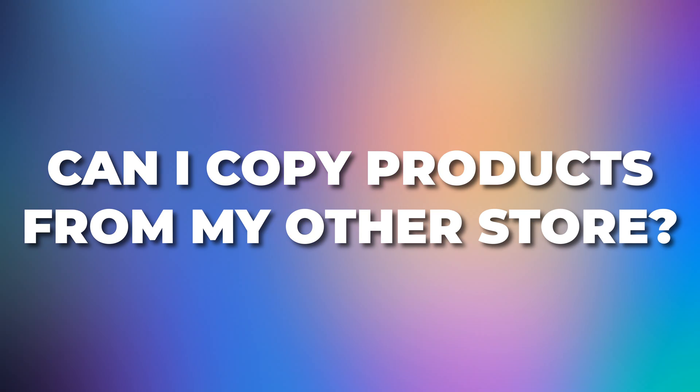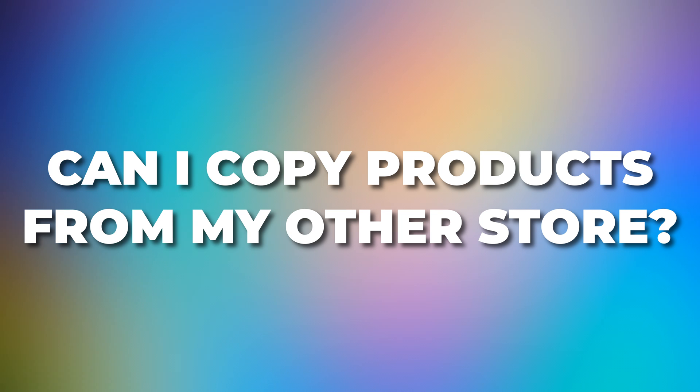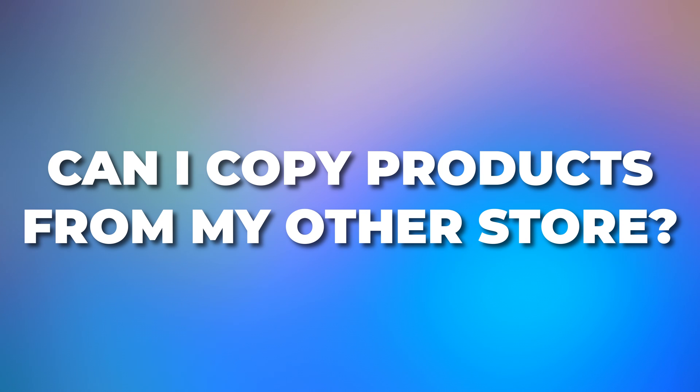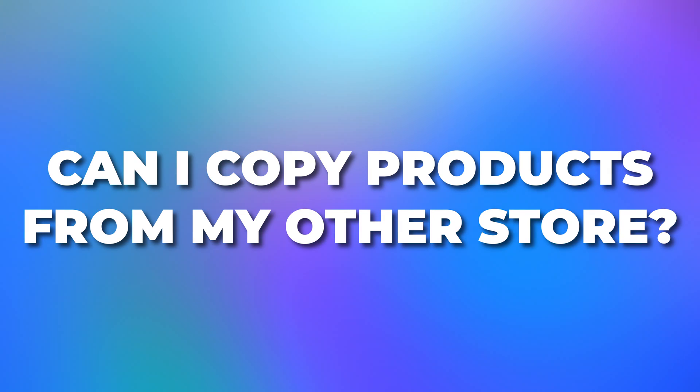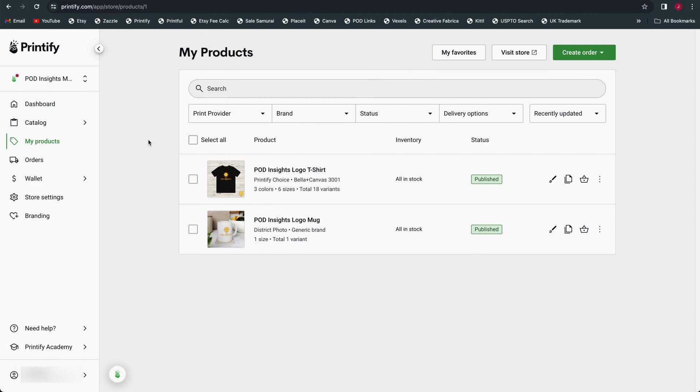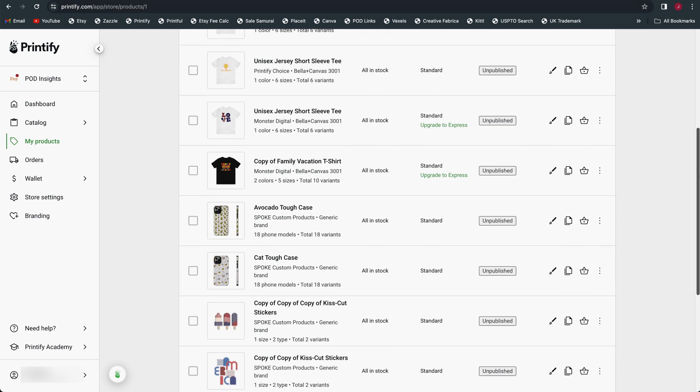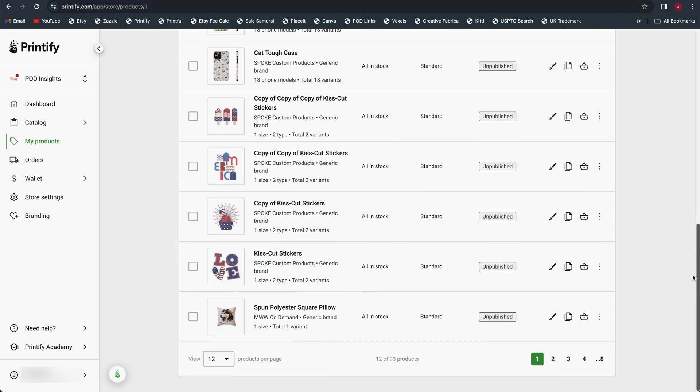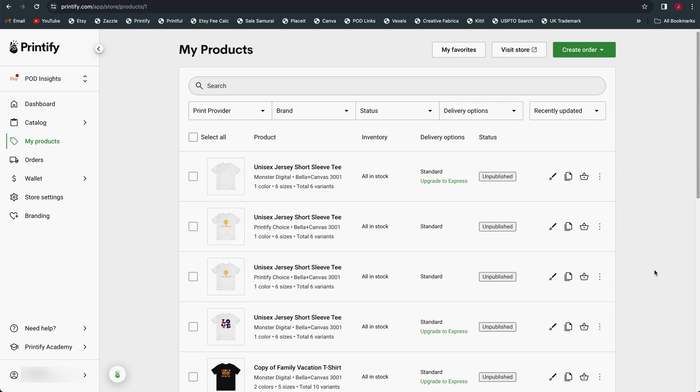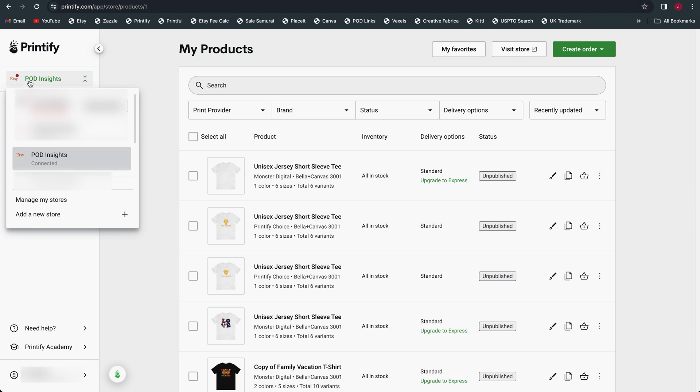Another question that I received was, can we copy over products from our existing other stores if we already have them? So for example, if you already have an Etsy store and you want to start a pop-up store on the side to direct some traffic and save on those seller fees, do you have to recreate all your products from scratch? Thankfully, the answer is no. However, you're still going to want to review them and I will show you why. So let's go over to the POD Insights Etsy store. As you can see here, I have a lot more products in the POD Insights Etsy store because I've had this one for longer. There are actually three ways that you can copy your products over to another store.